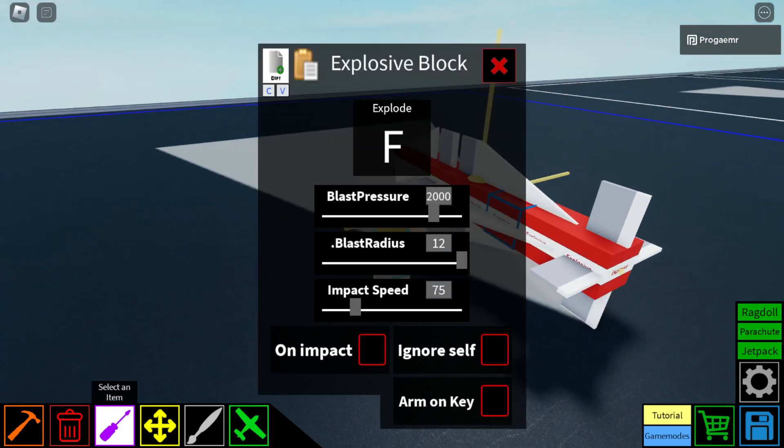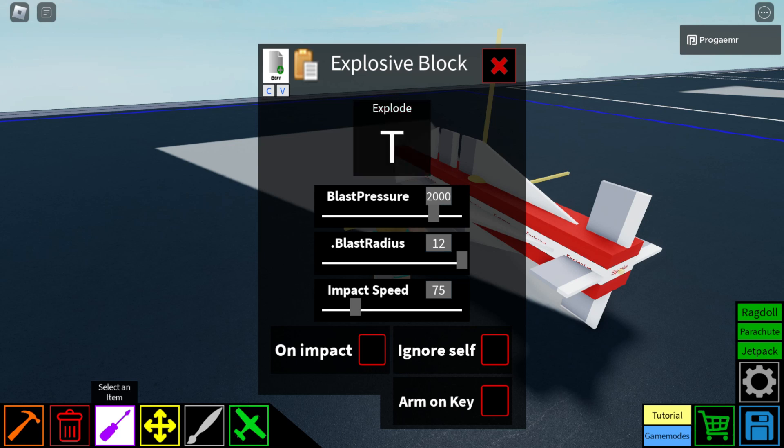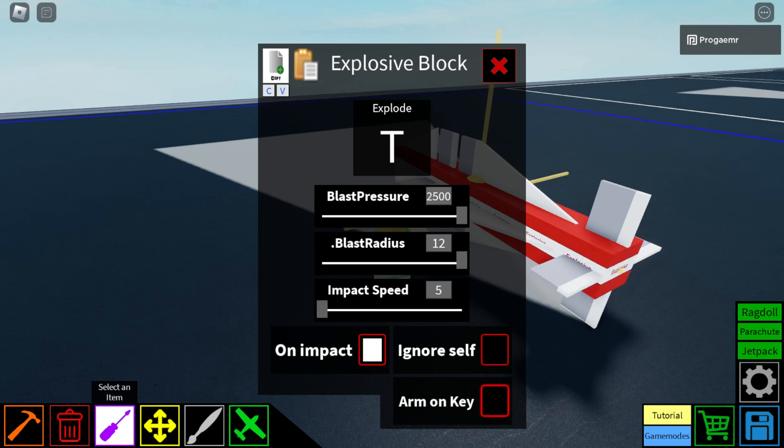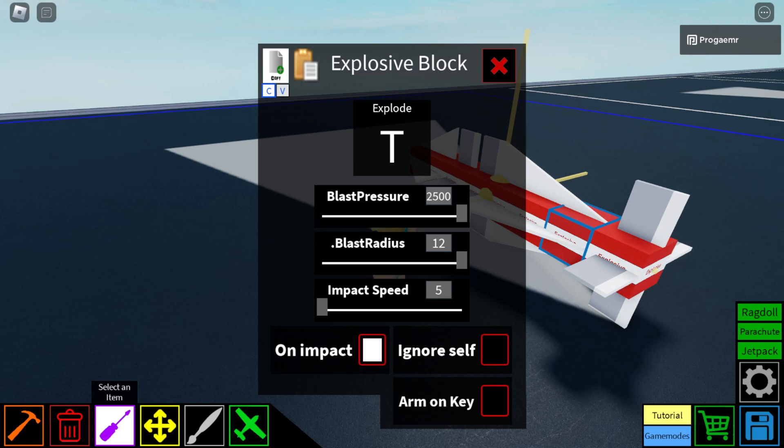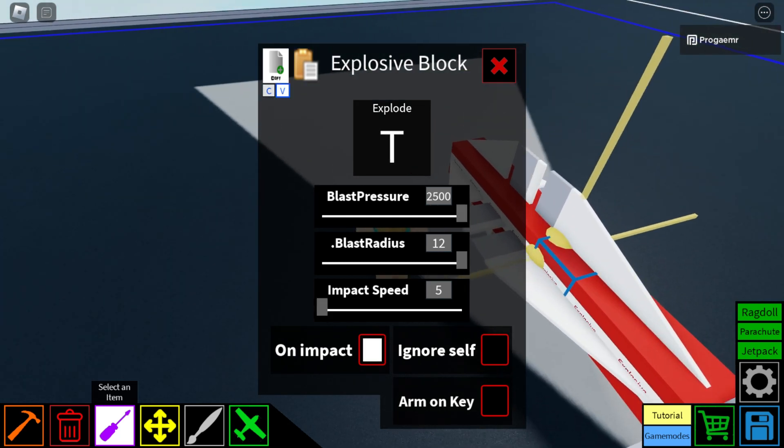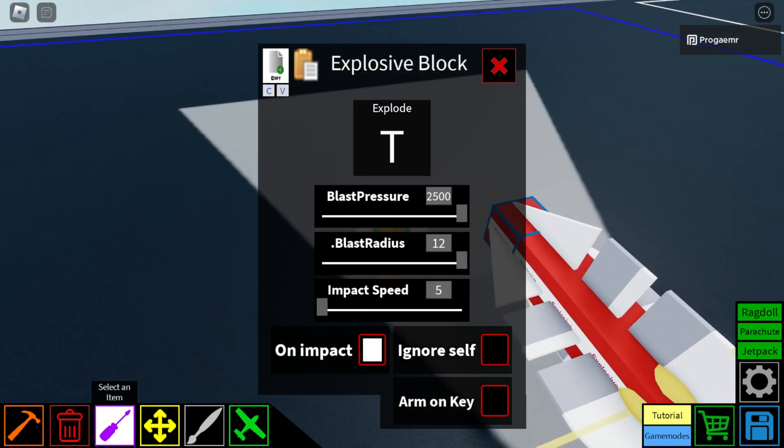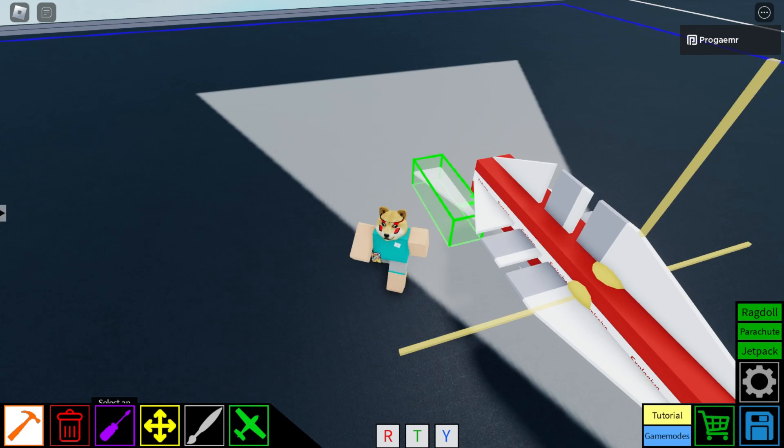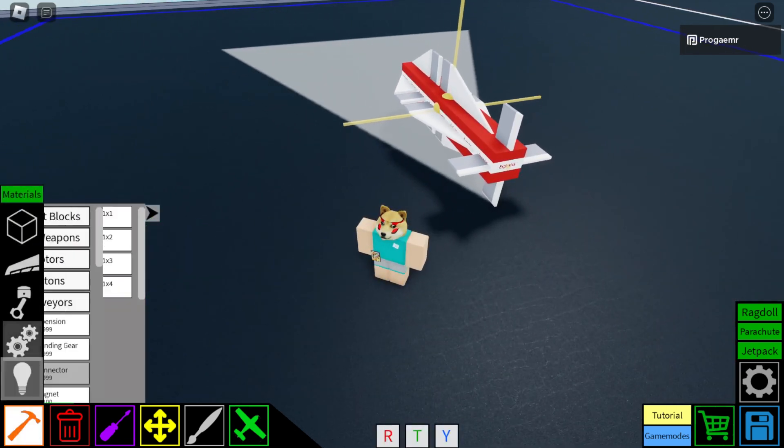Now that we're done with that, we haven't edited the settings on the Explosive Block. So, just press Explode for T. Blast Pressure all the way up. Impact Speed 5. On Impact on. You could turn Arm on key on, but you may forget to press that, so it's not recommended. Just do that and copy and paste it on there.